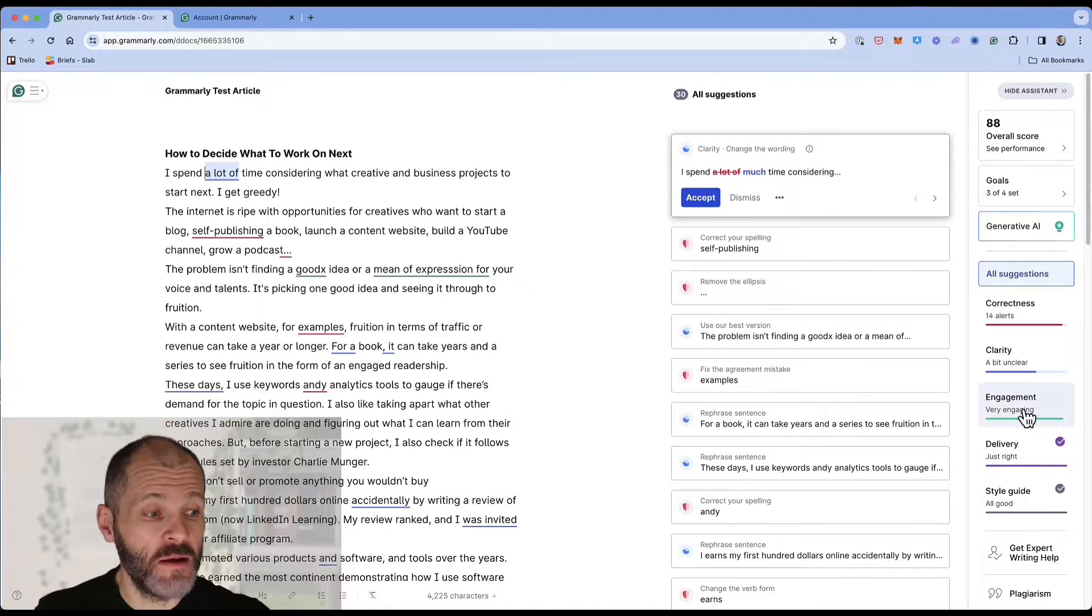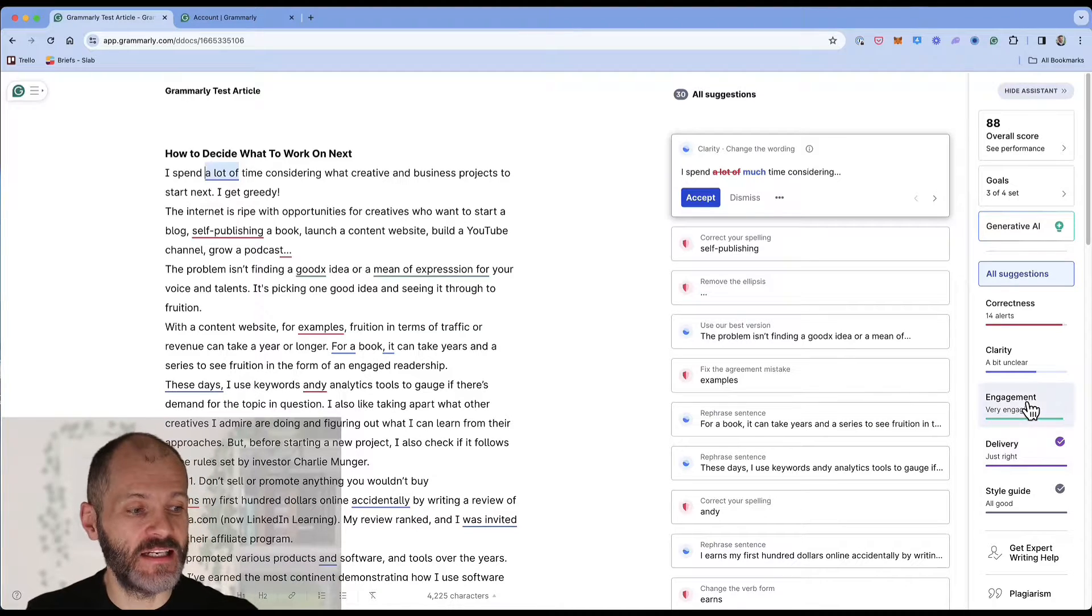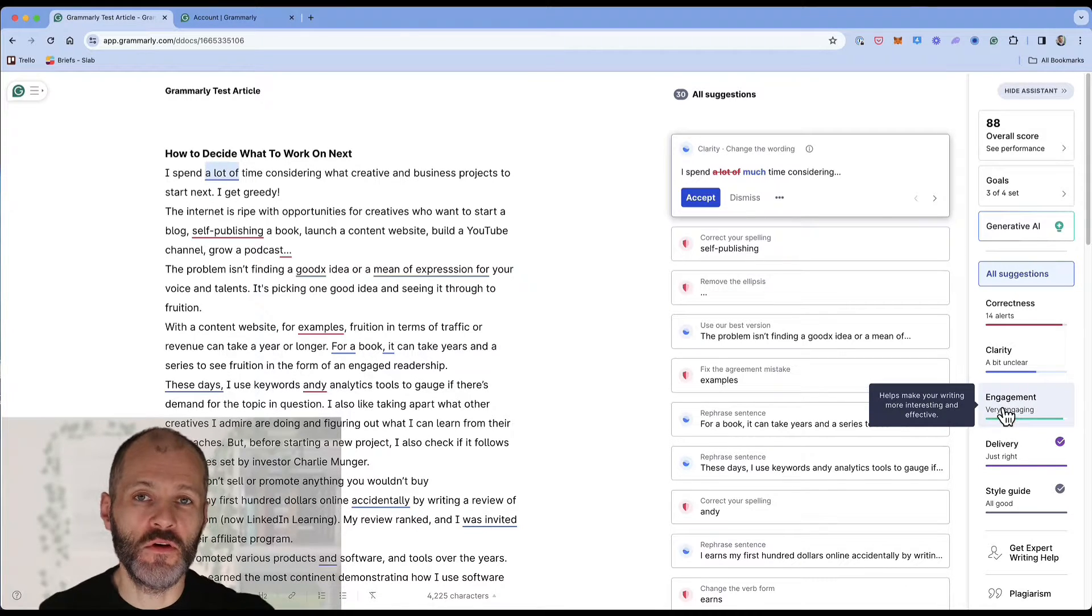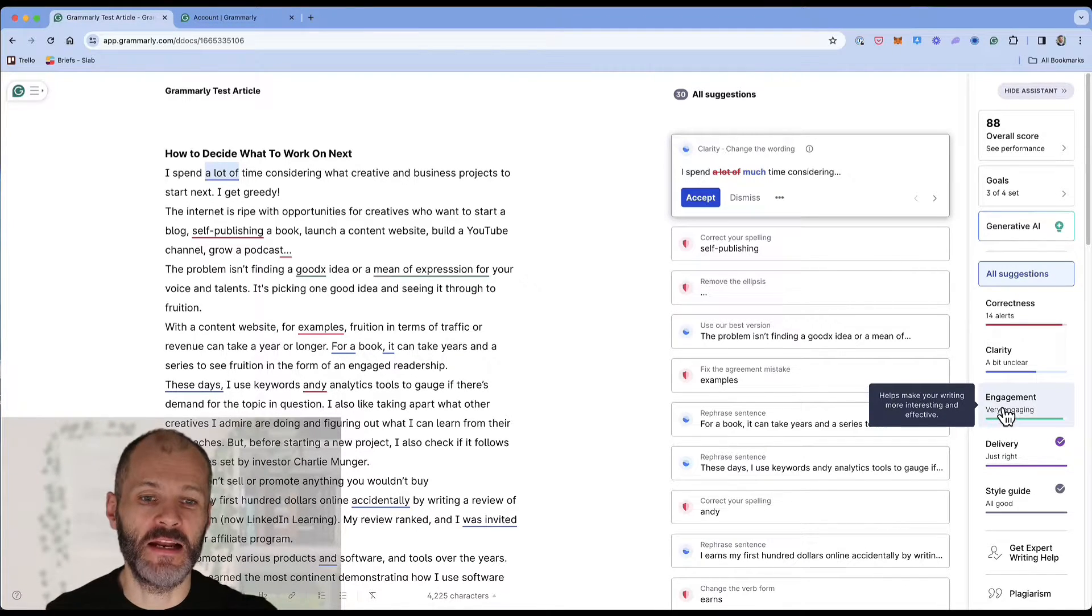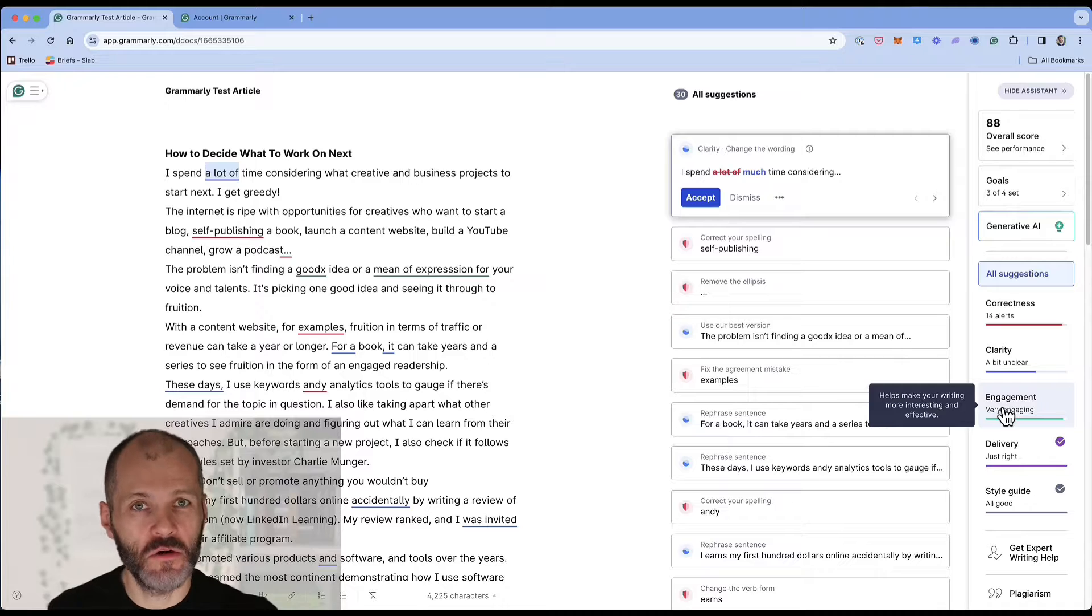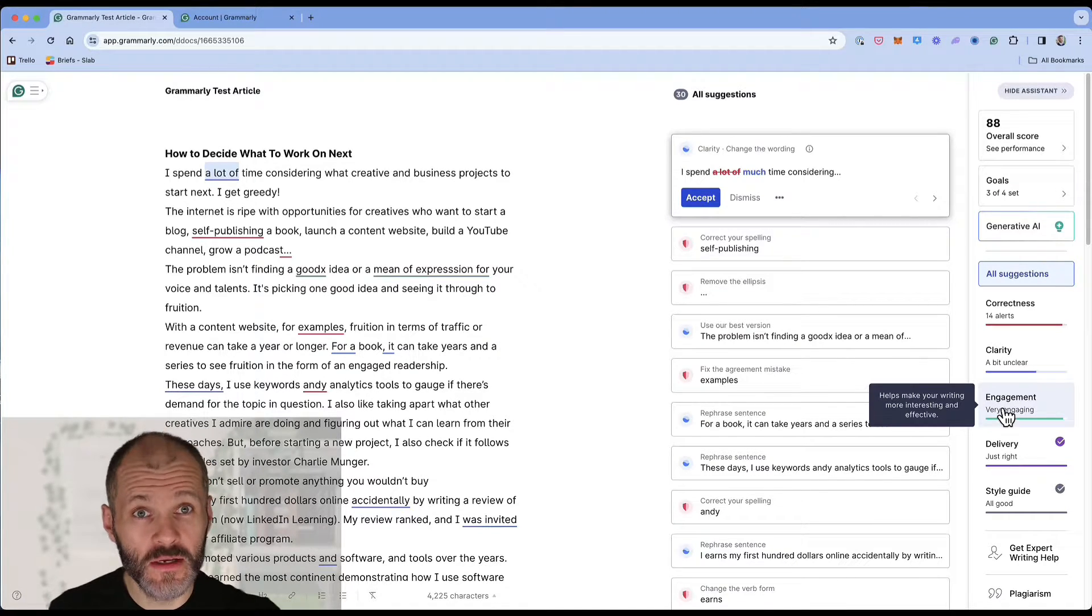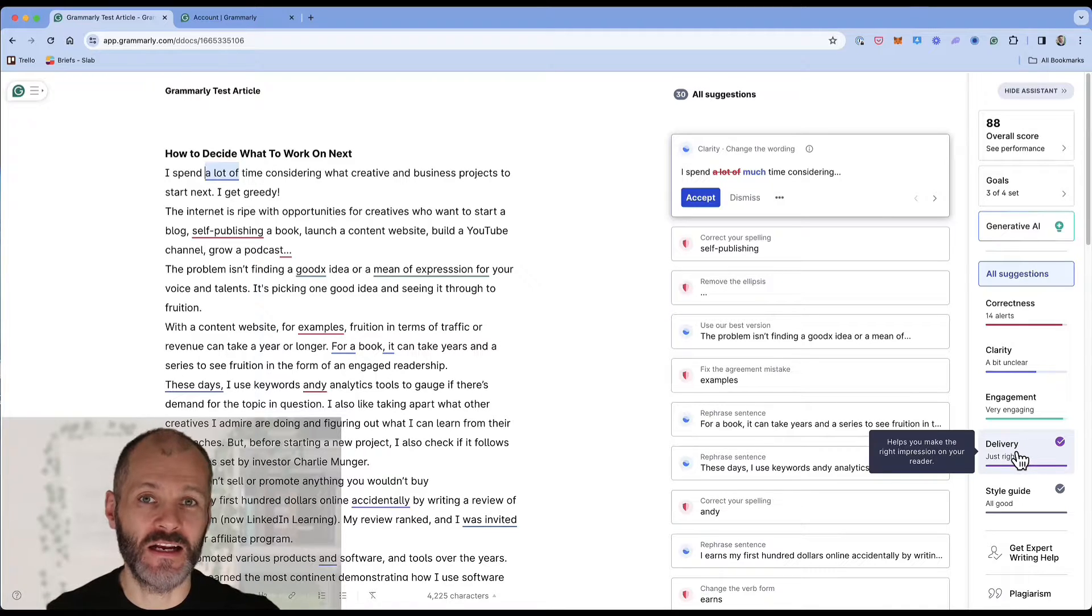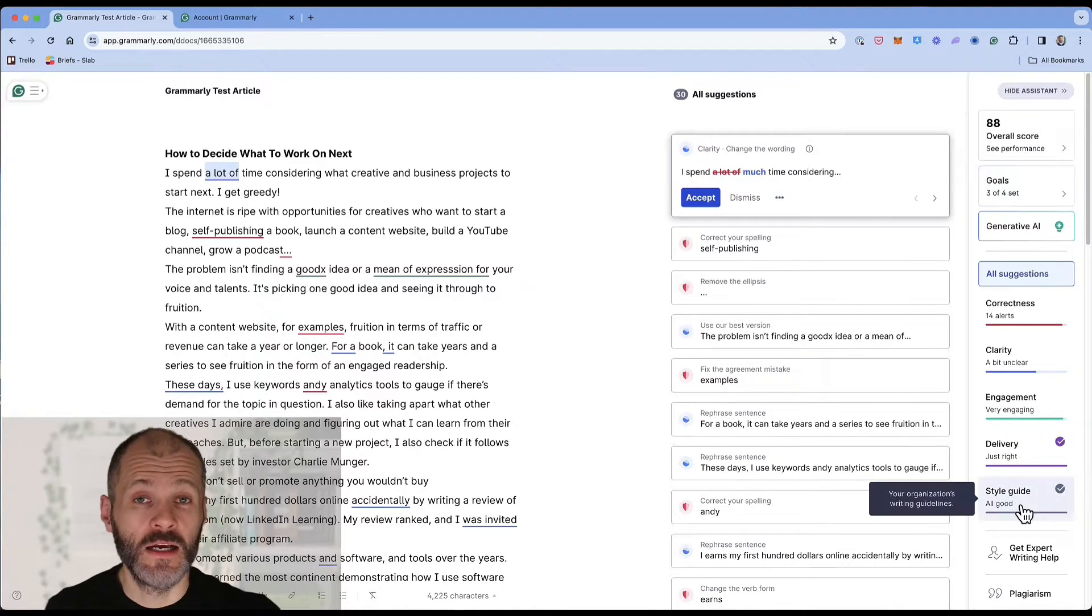Now if you have a bit more time you can review the engagement and delivery reports. So this basically reviews if your work is compelling for readers. You could for example suggest some words or phrases that you could use to simplify things. And the delivery report will also analyze the tone based on what you've picked on your writing goals.